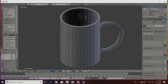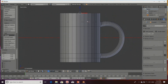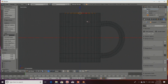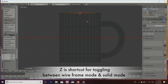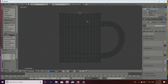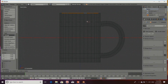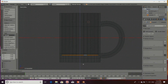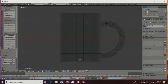Now entering front view. I will tell you another shortcut — Z. Z is a shortcut for toggling between Wireframe mode and Solid mode. So I press Z to enter Wireframe mode. Again I want to extrude — pressing E. Extruding in the Z direction, so I press Z and simply drag this down to the base of the cup.